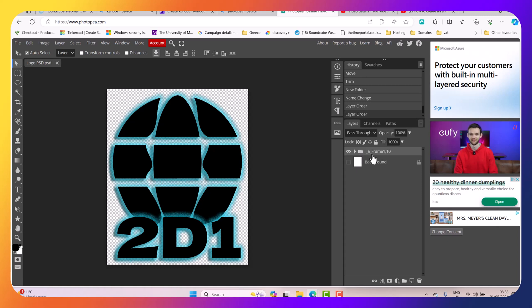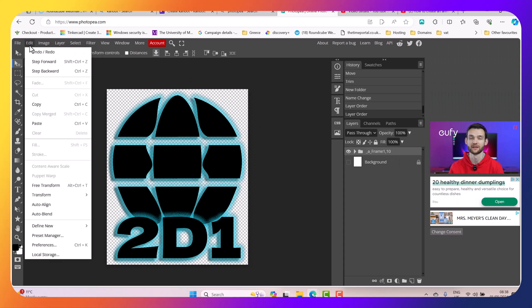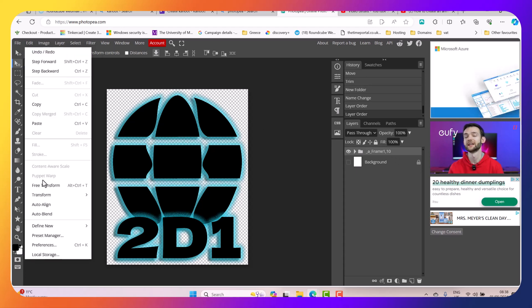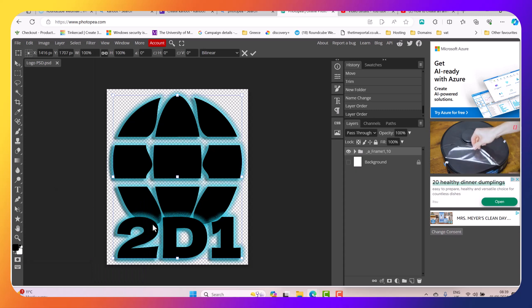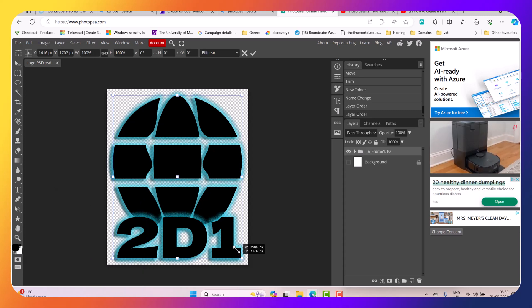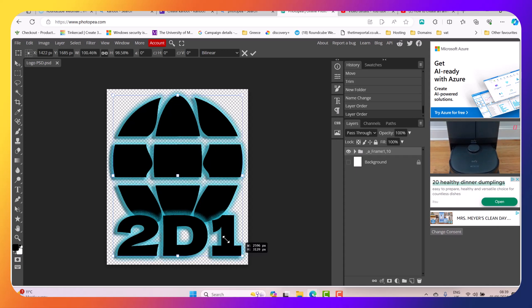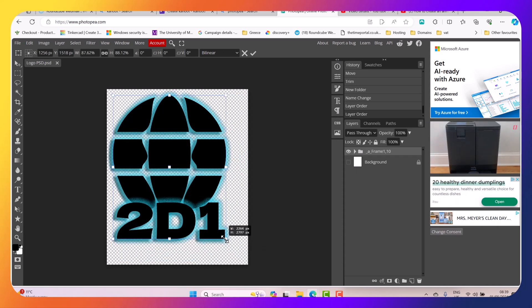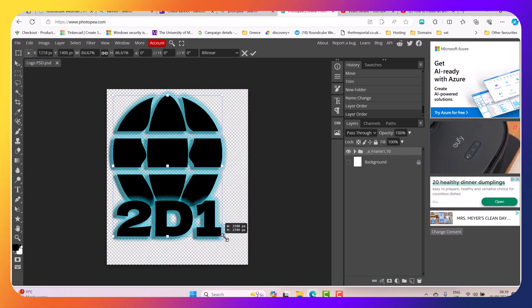So now I've done this, with the folder selected I'm going to go to Edit and then I'm going to select Free Transform. By holding the Shift key down I'm just going to click and drag to reduce the size of my logo.